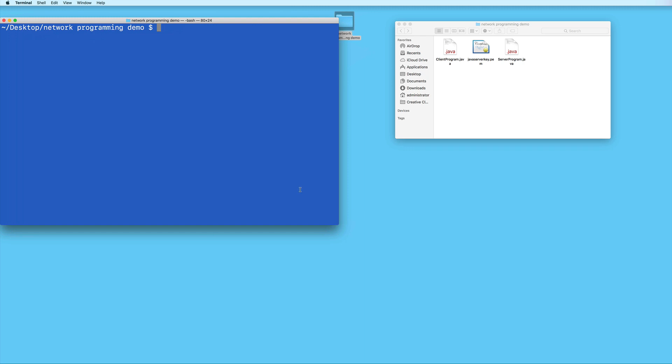And then to upload the server program file from the command line, we can use the SCP command, which stands for secure copy. Type scp -i followed by the name of your PEM file.